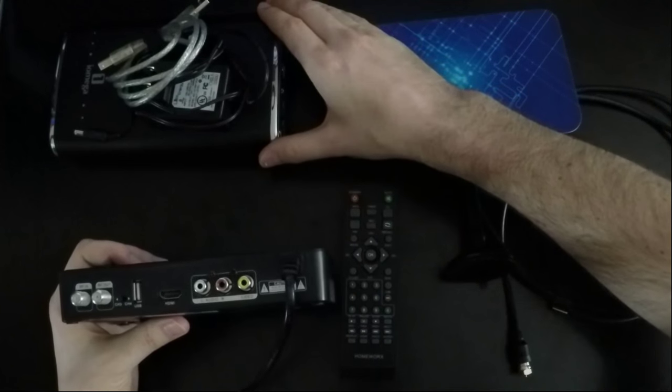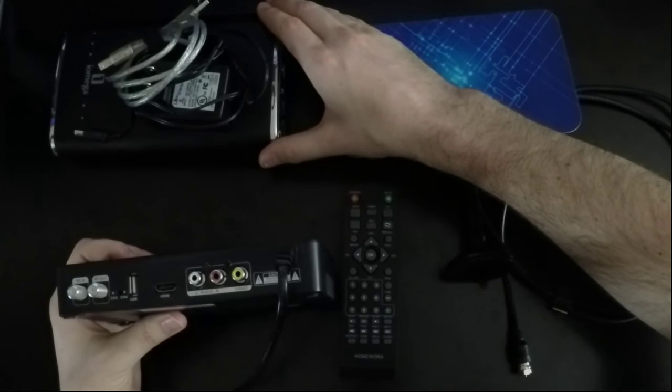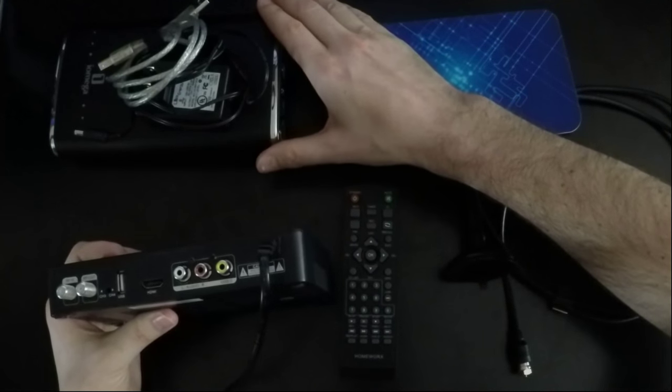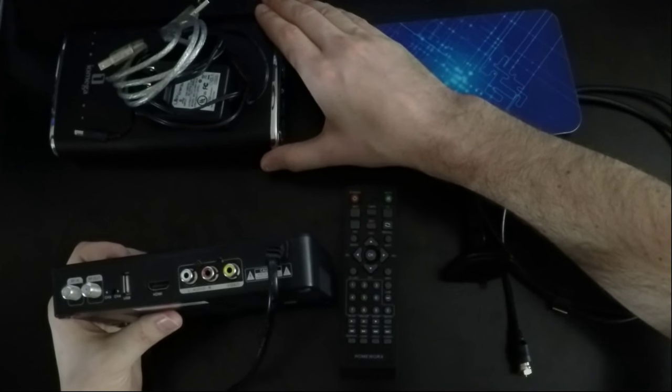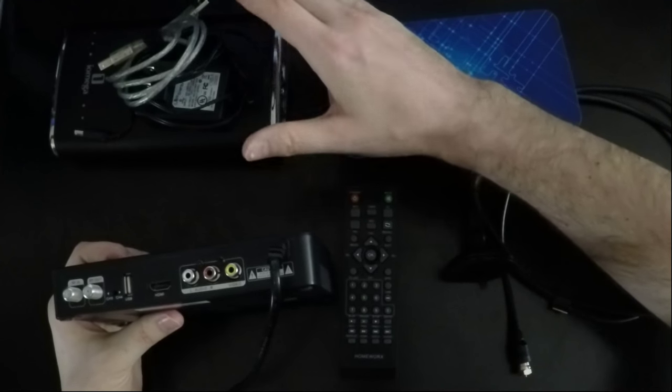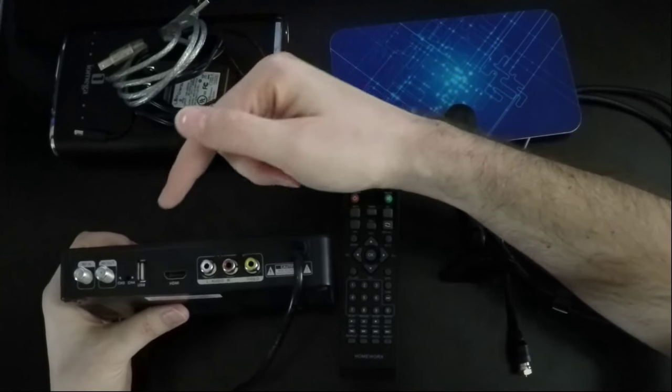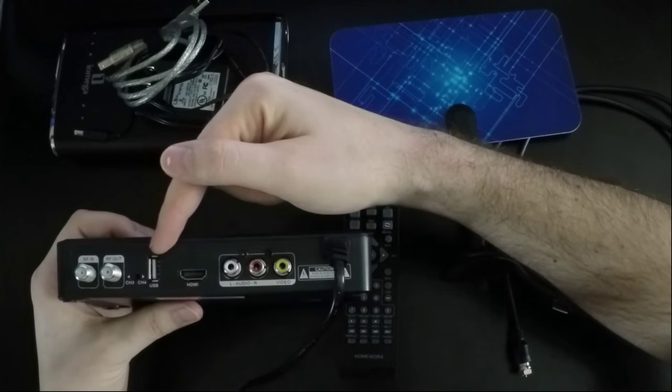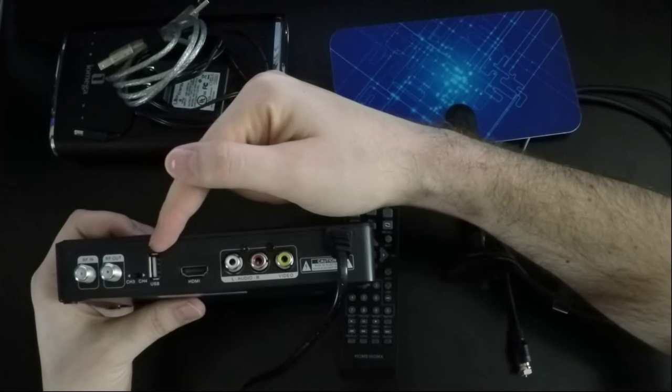Then we have this one terabyte hard drive that we had. It was a spare. We have it plugged in here at the USB input.